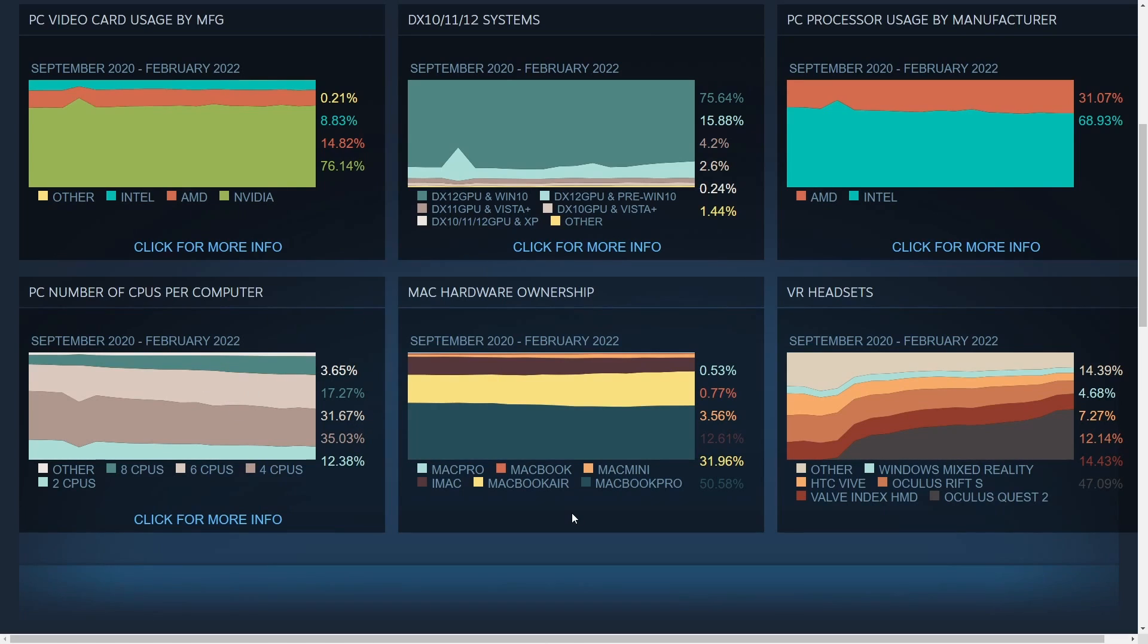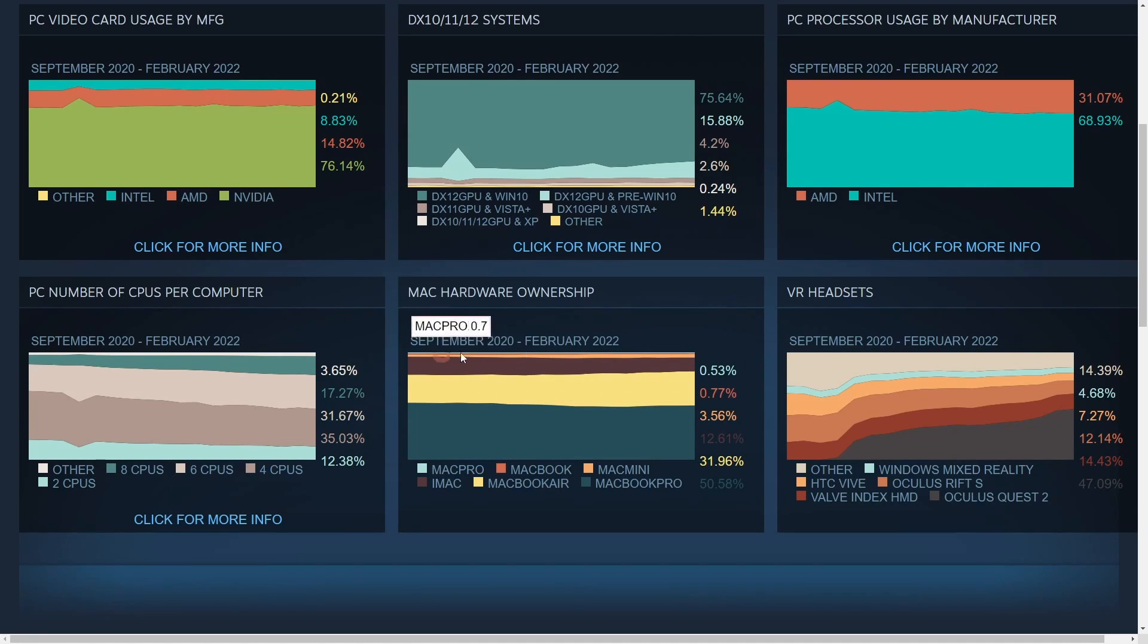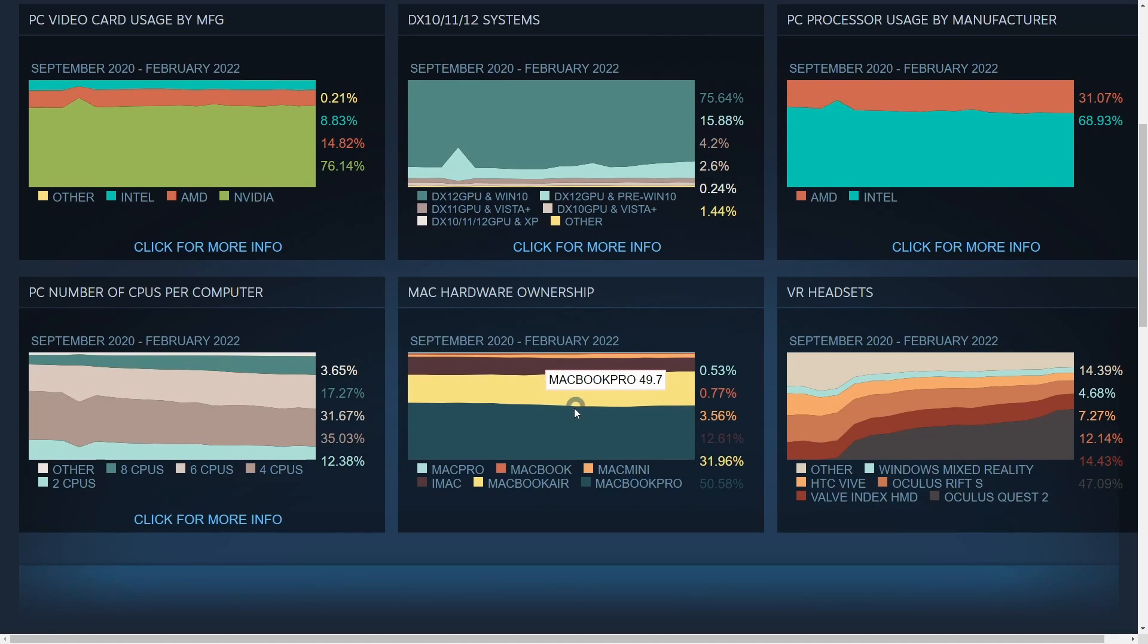The next thing before we get down to talking about Linux is how much the MacBook share is, with 50% of people having the MacBook Pro and around 32% of people having the MacBook Air. It looks like the MacBook Air is actually steadily gaining over this time period between September 2020 and February 2022, whereas the MacBook Pro is actually increasing what seems to be at a lesser pace.